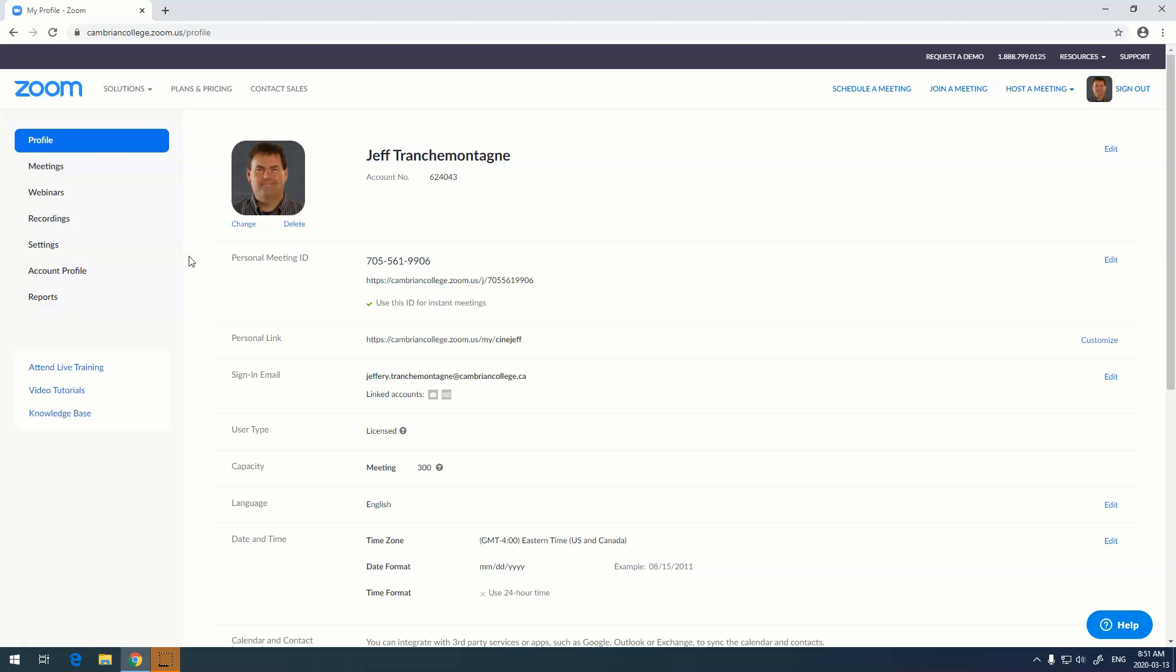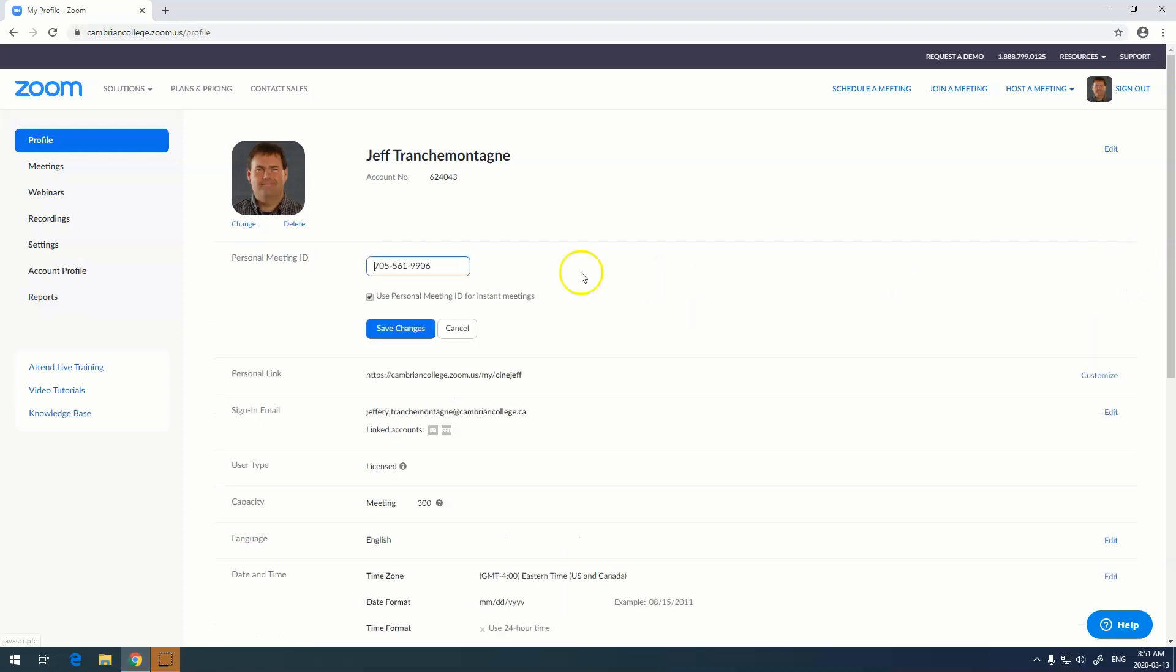One of the most useful things to do in Zoom is to go and change your personal meeting ID number. This number right here. By default, Zoom assigns you a number, but you can actually go in and edit it and put your own number in.